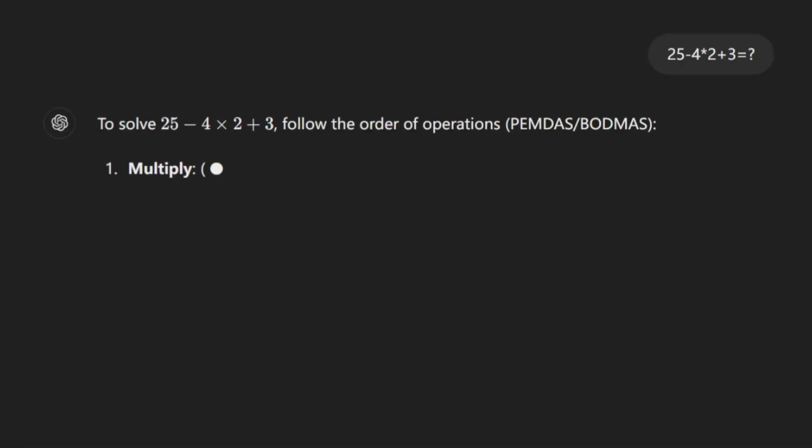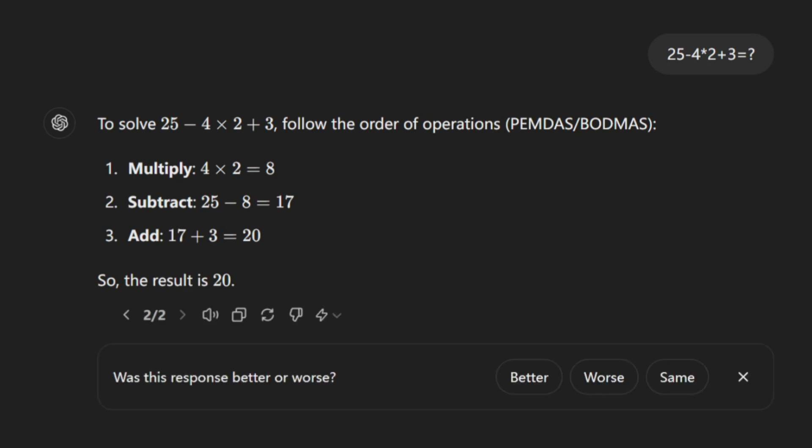The second is a simple math question: 25 minus 4 times 2 plus 3 equals, and we can see the answer is 20. That is a pass of course, it's quite simple.